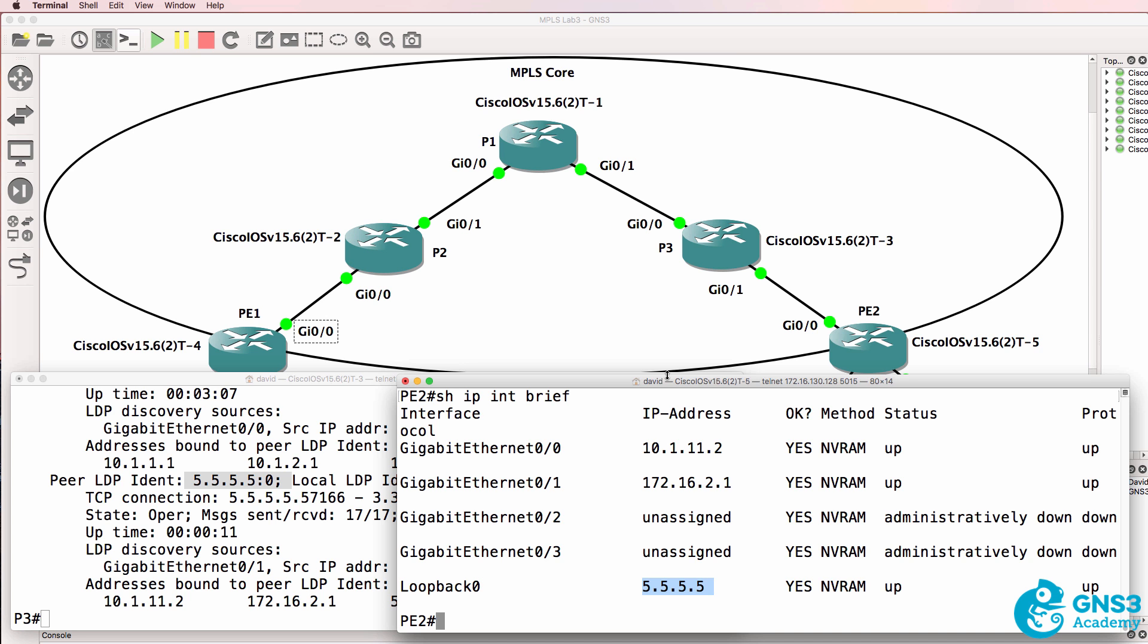So the big reason to use MPLS is layer 3 VPNs or layer 2 VPNs. But I'm going to show you some show commands so that you can see how the label tables are now used in the MPLS environment.